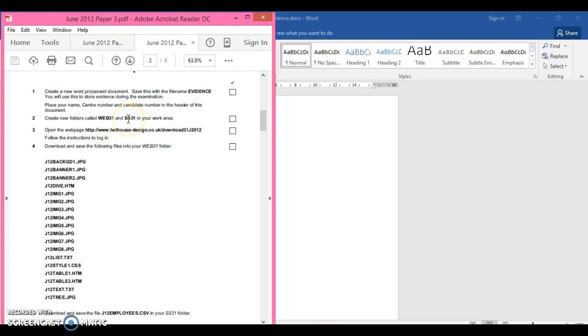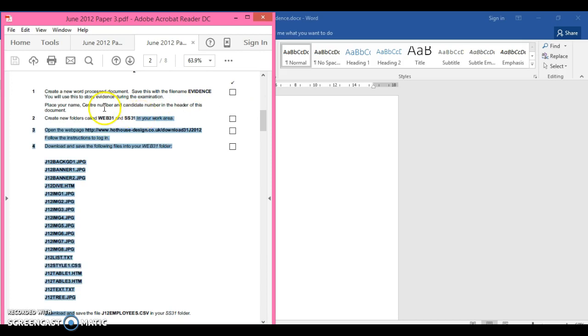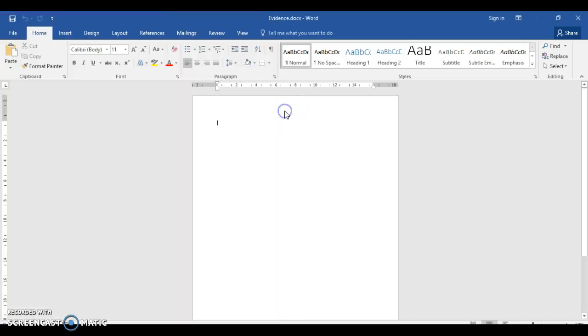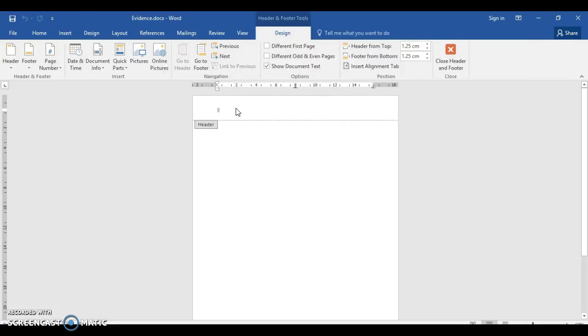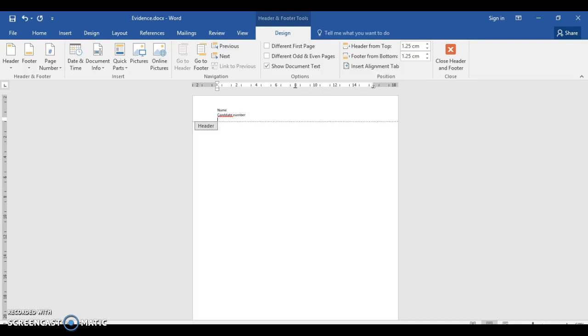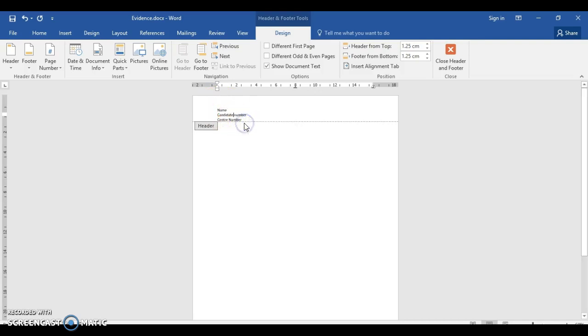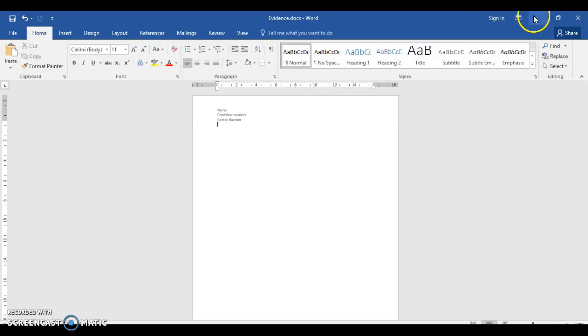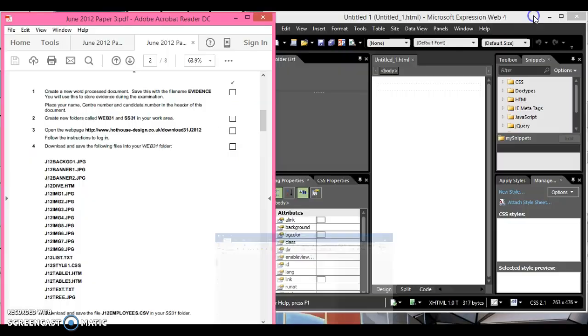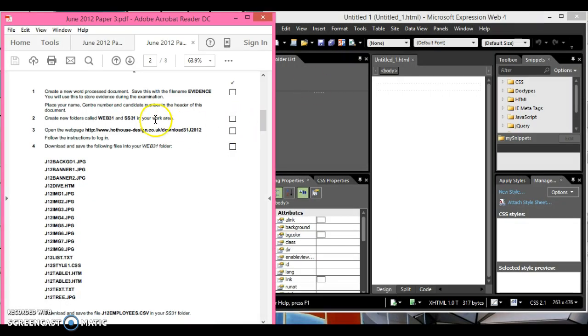It says place your center number, candidate number at the header, name of your page in the header. I'm just going to click up the top here. I'm going to put name, candidate, and center number. There we go. We're going to use this for the examination so it's saved now.